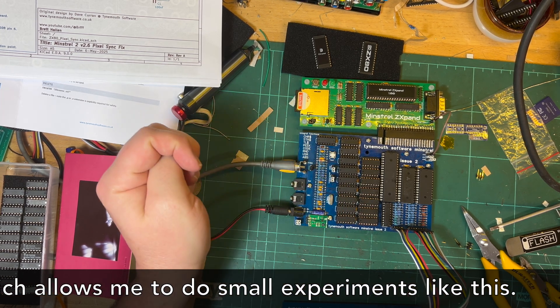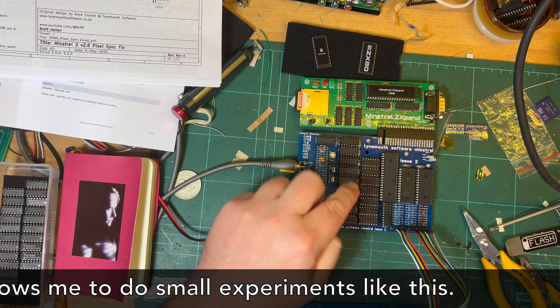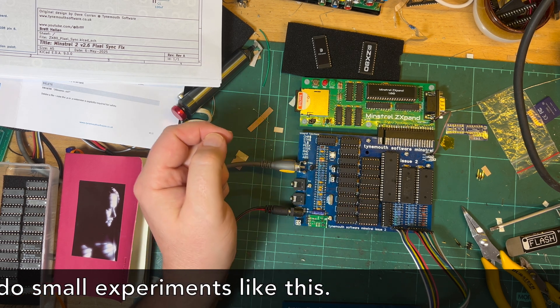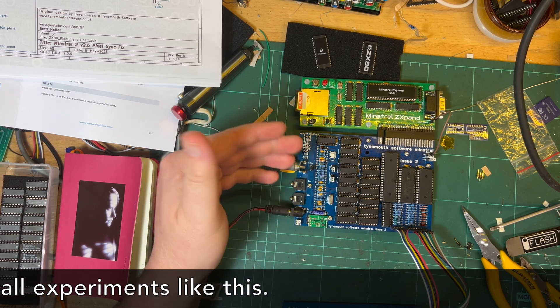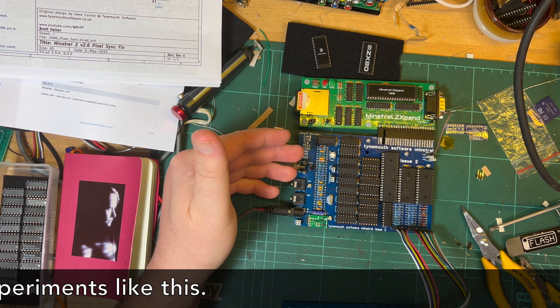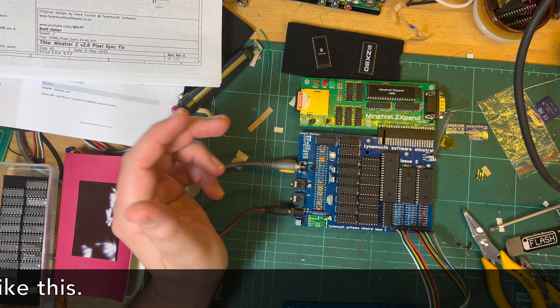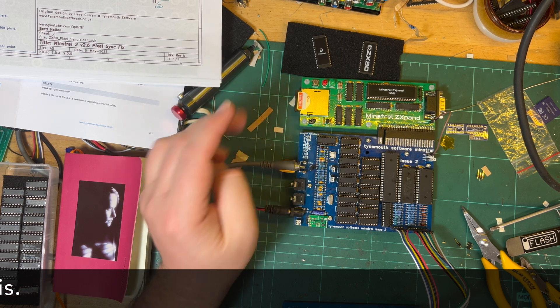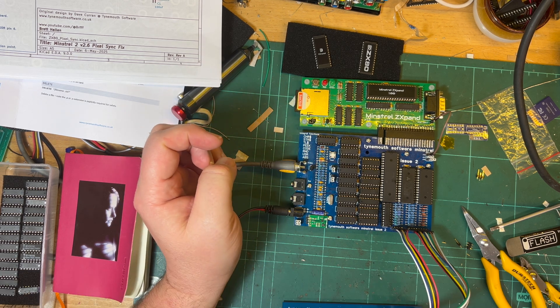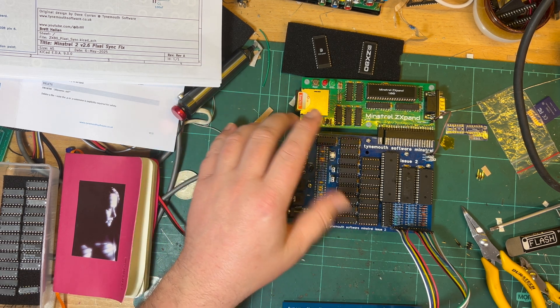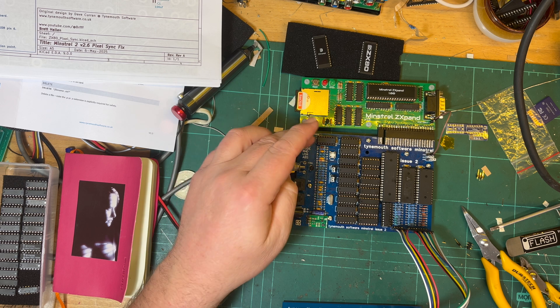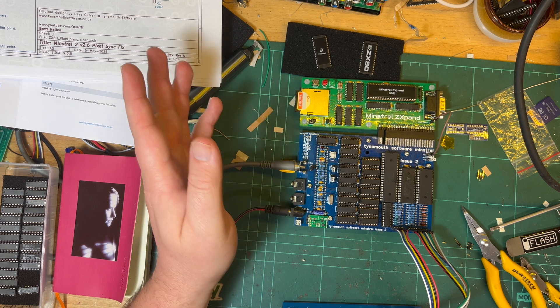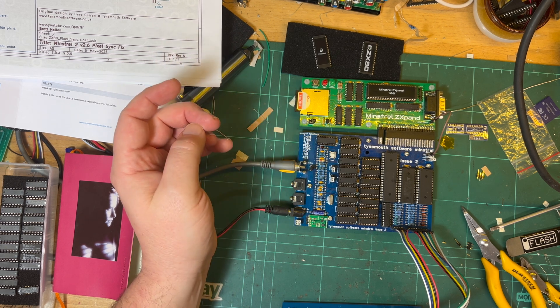Of the Minstrel 2 board. So I've got an older one, I've got a version 2.6. So my Minstrel 2 was closer to the original ZX80 video output. He has improved it a little bit I think by adding a back porch signal which was missing.